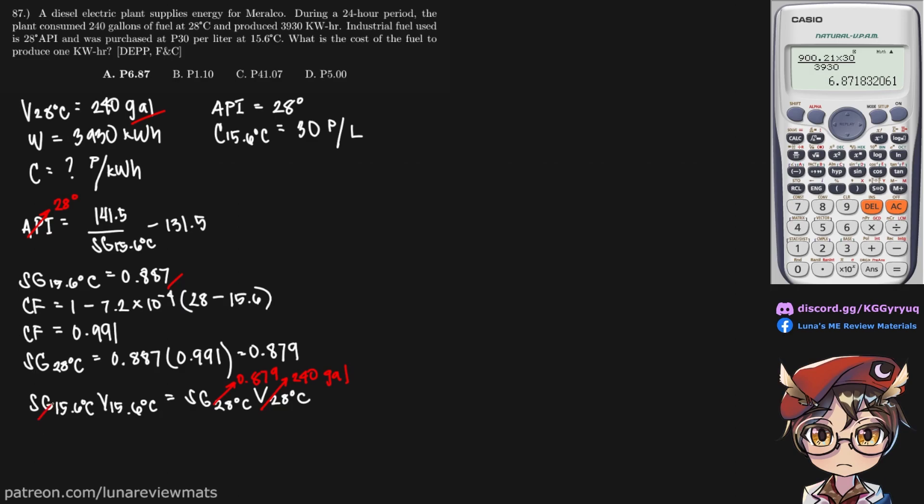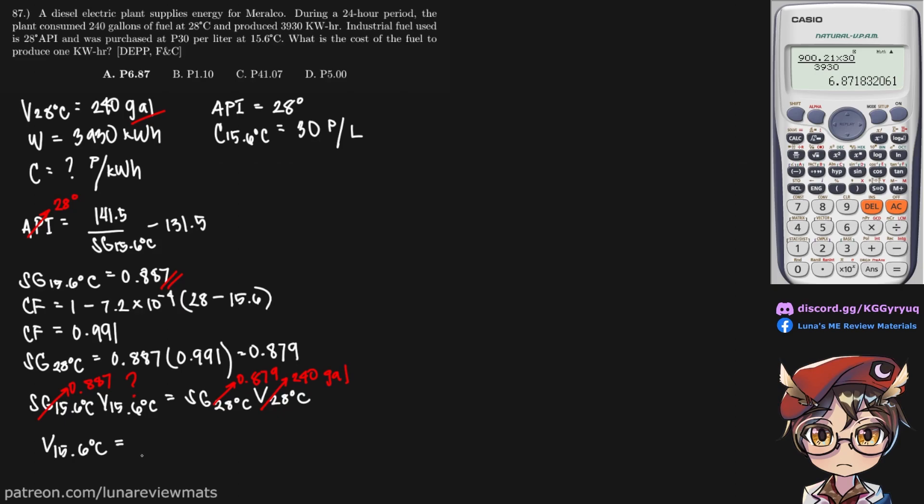Finally, SG at 15.6 is over here, this is 0.887. And using shift solve, we would arrive at a value of 273.835 gallons.